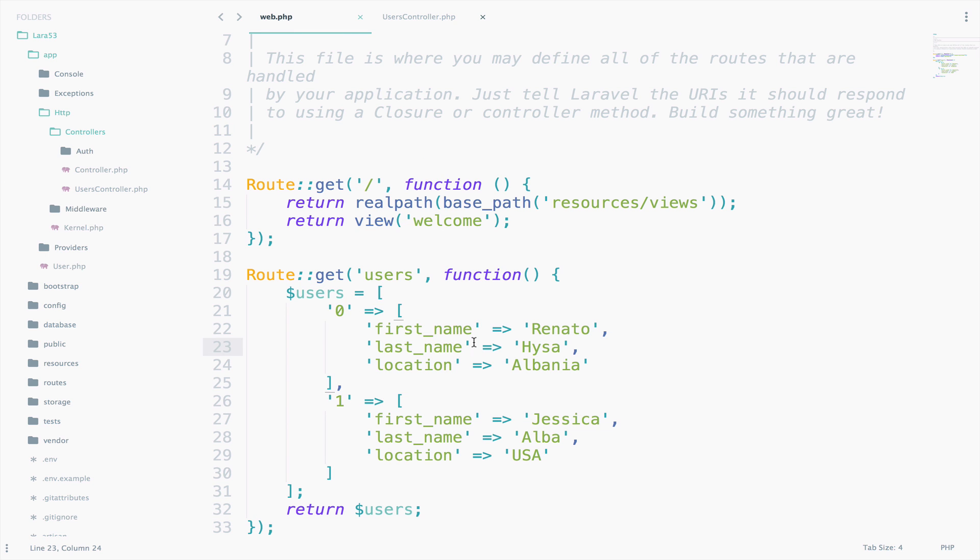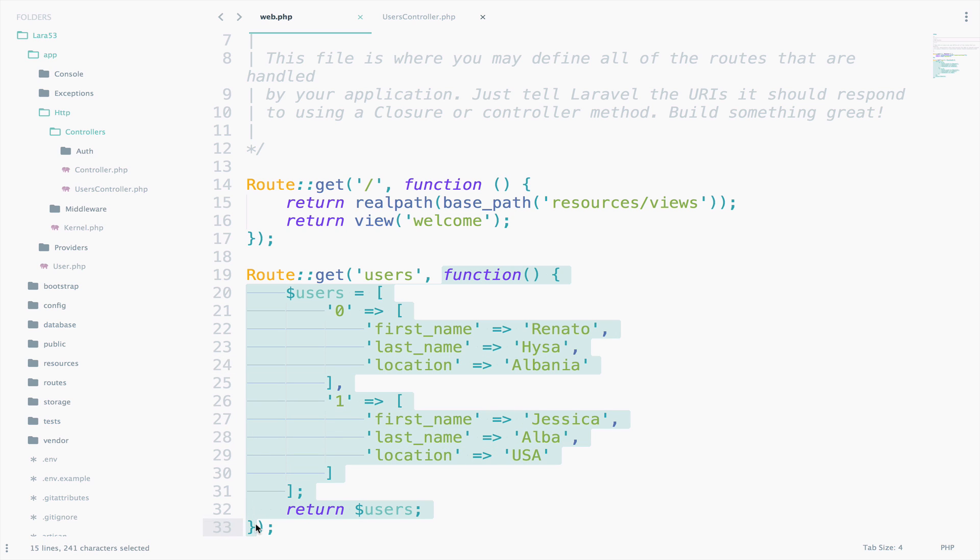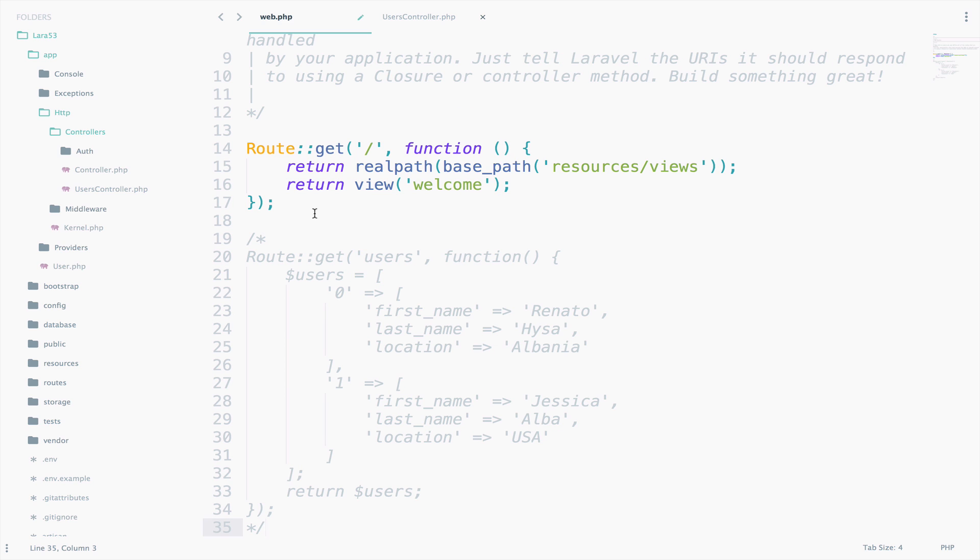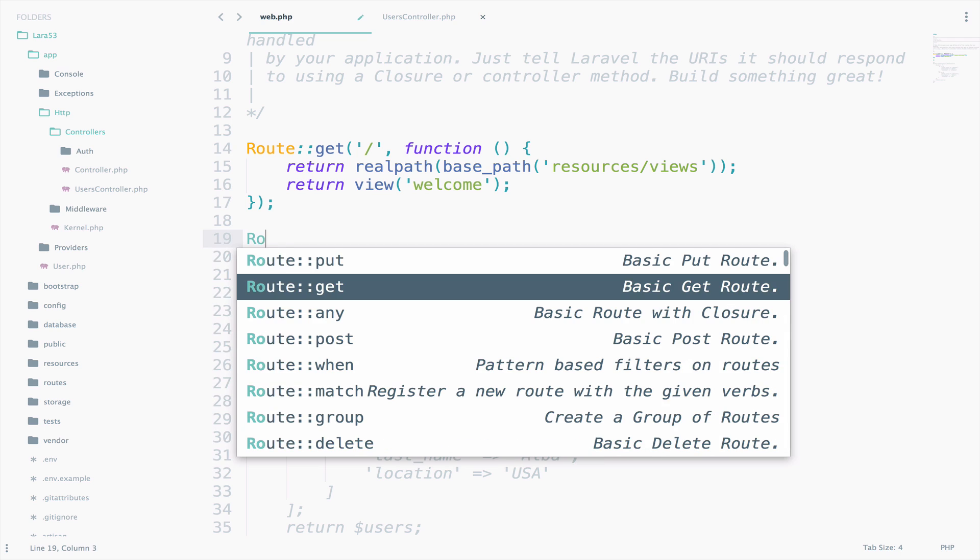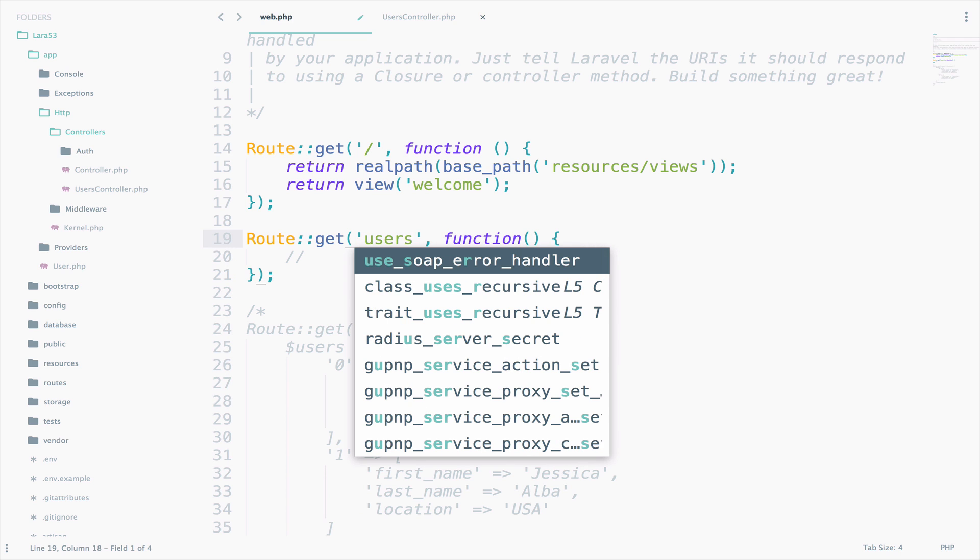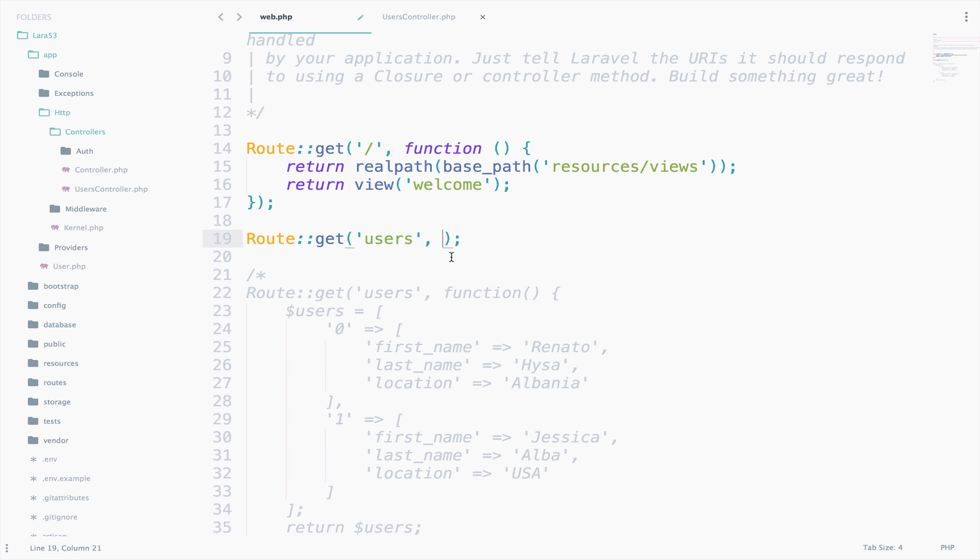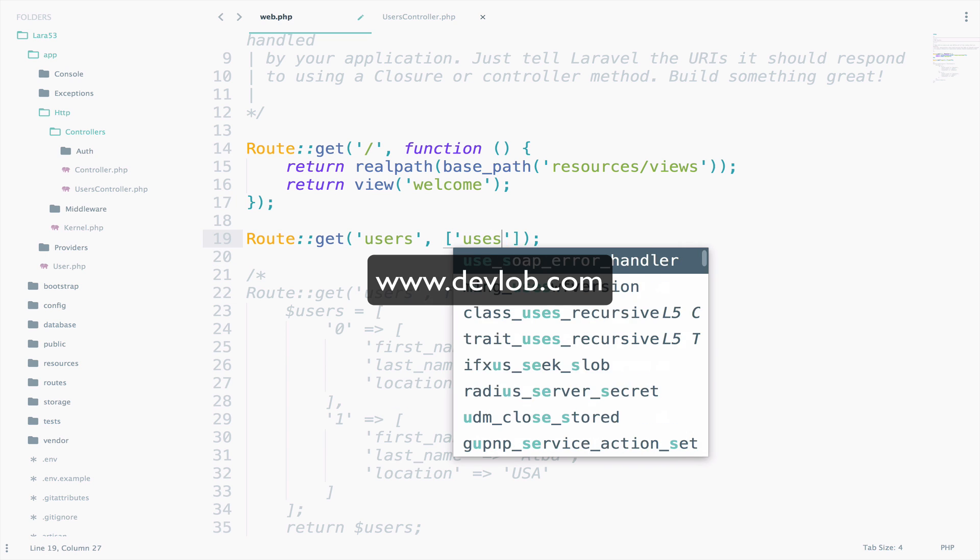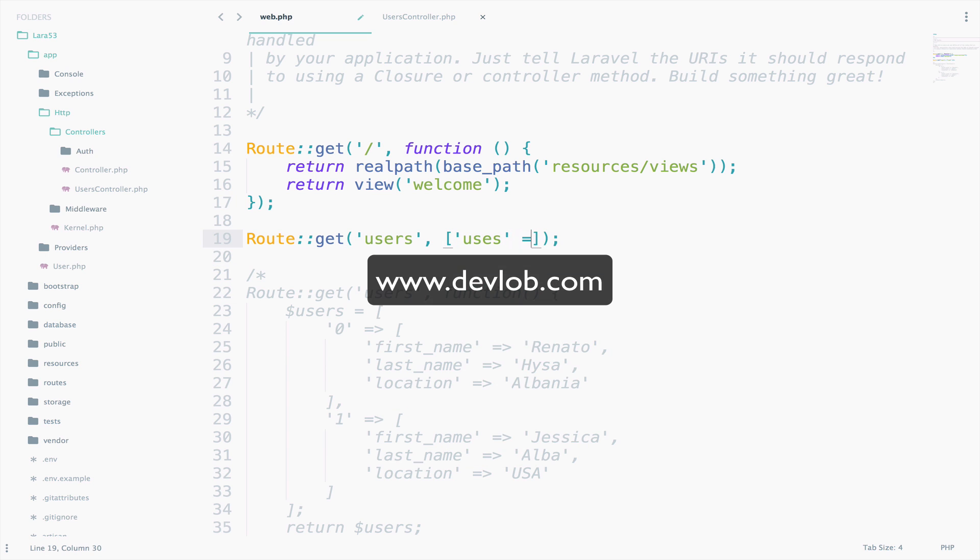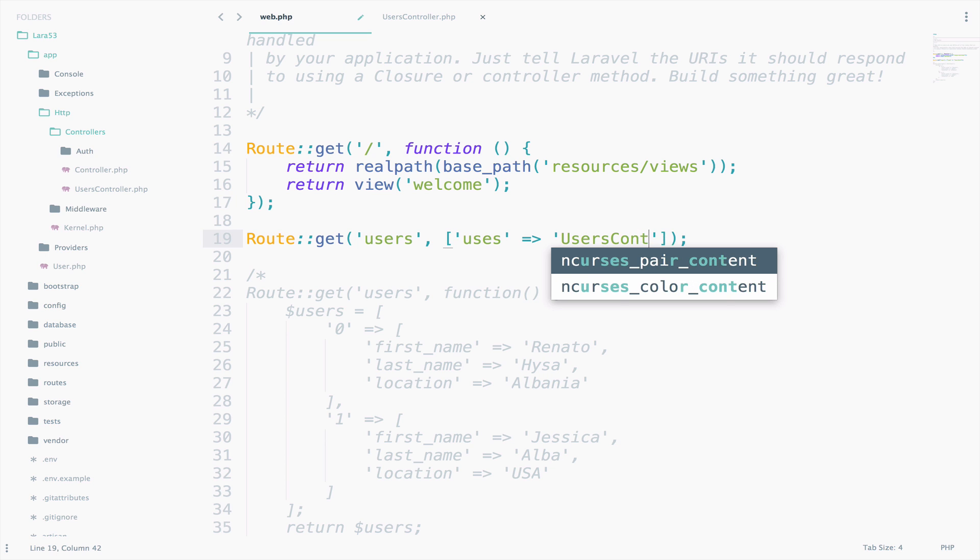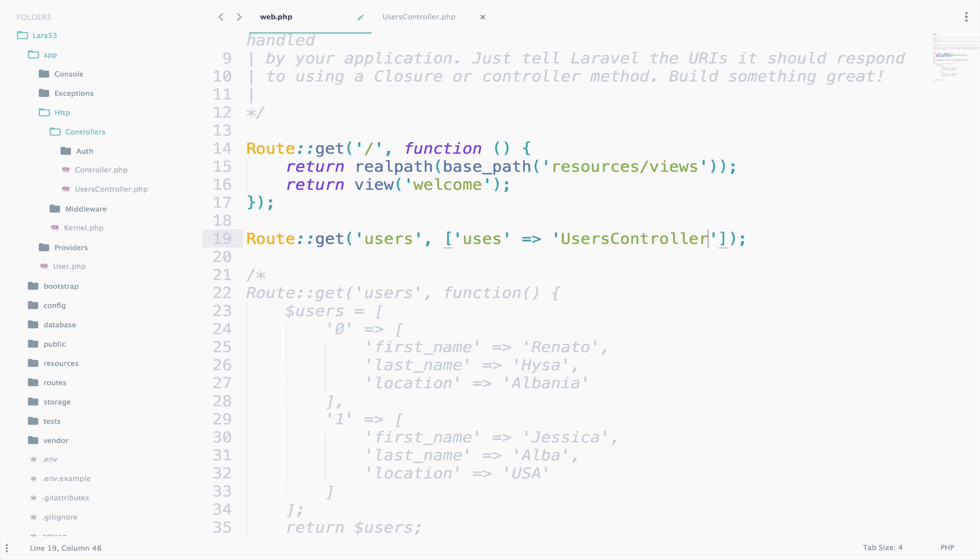Instead of passing a closure like we do here, we have to declare the controller and the function that this URI will respond to. I want you to have available both of the ways that you could do this. So, I will not delete this route and I will just comment it. Now, we can open brackets and say uses. So, here we specify the controller and the function that this URI will respond to. The controller is called users controller and the function is called index. So, at index.